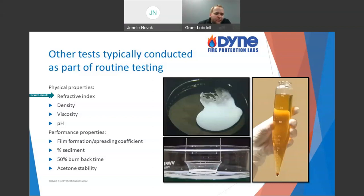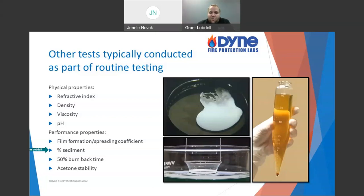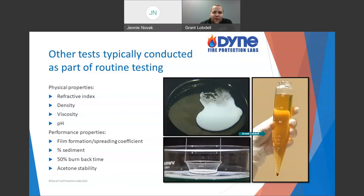Burn back and acetone stability are required by IMO specifically for protein foams. Sediment is required in all IMO samples and is something you can request for NFPA testing. For sediment testing, we take 100 milliliters of sample, put it in a centrifuge — spinning it fast causes the more massive particles to settle toward the bottom, separating out sediment that's not in solution. We quantify that as a percentage. IMO has a requirement that it be below a certain amount; NFPA doesn't require it annually, but we can do it if you're interested.